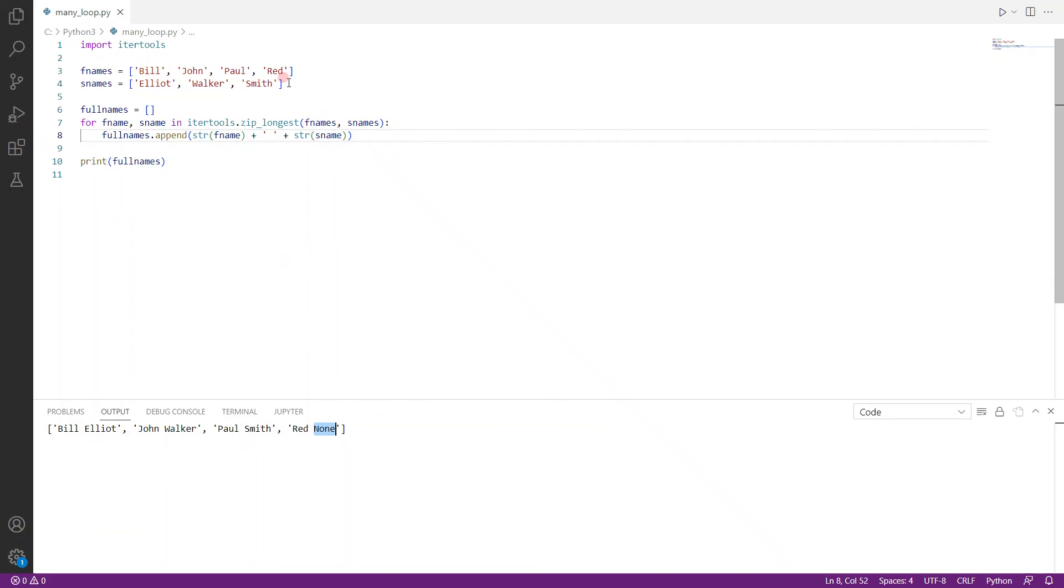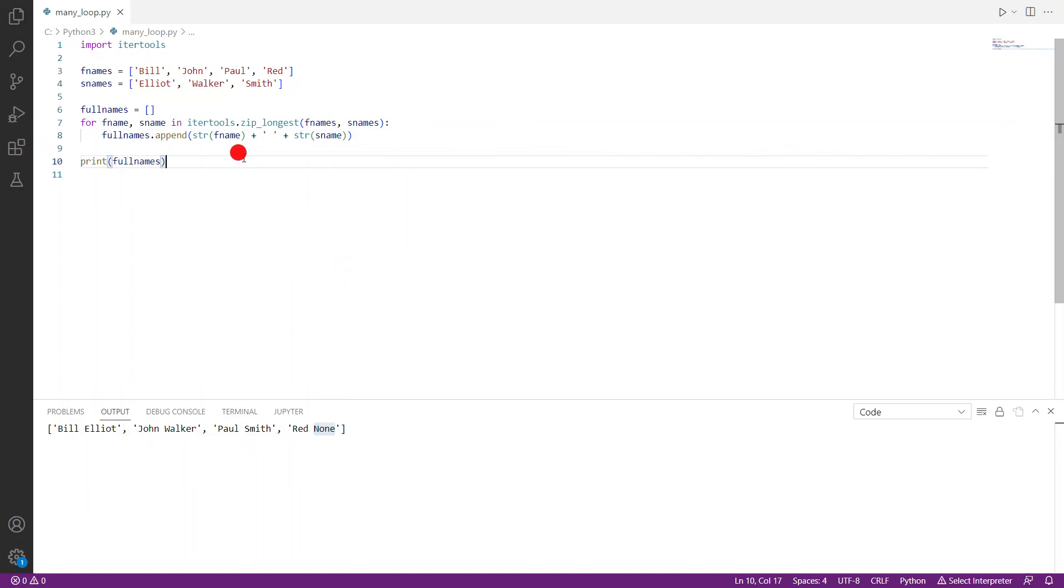Because snames here doesn't have a fourth name. So the zip_longest function will just add in none for it to loop four times. So yeah, that's about it actually.